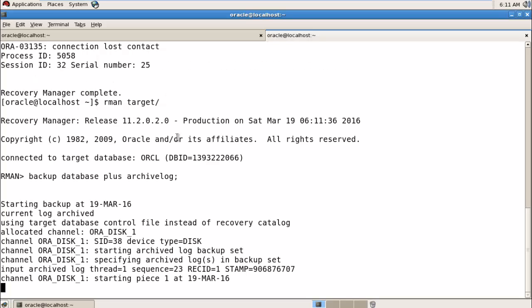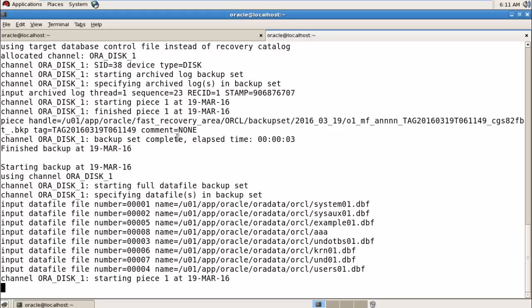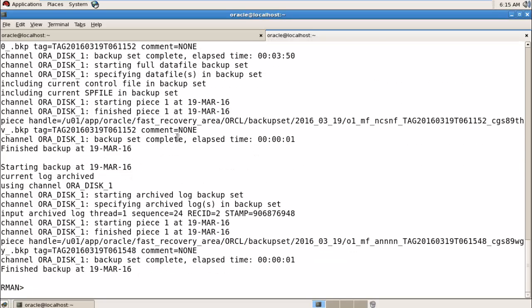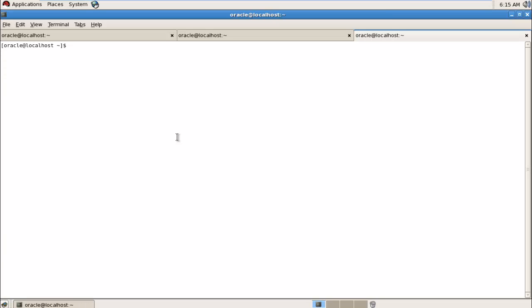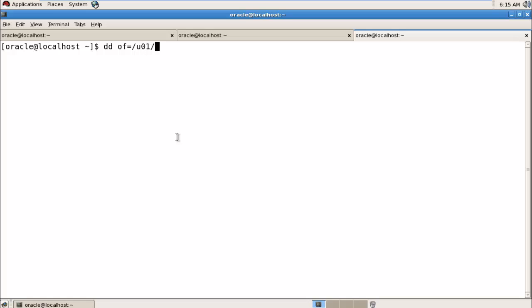Backup is completed. Now I'm going to corrupt a block — be very careful with this command. The command is: dd of=<full path to your data file> if=/dev/zero count=1 bs=8192...